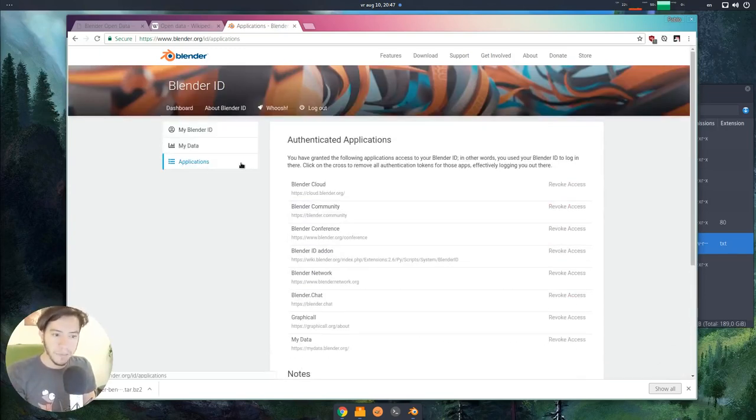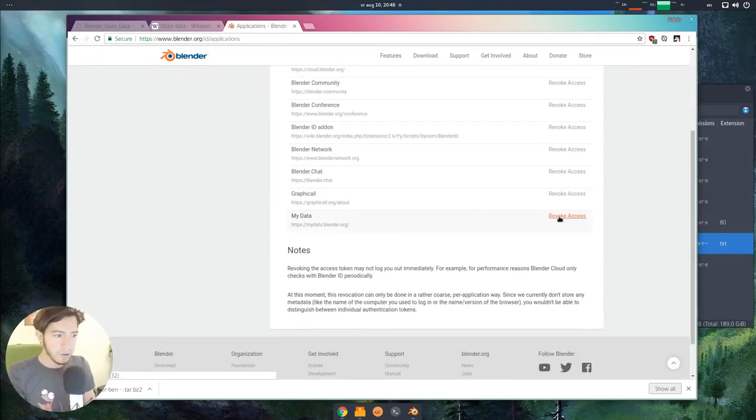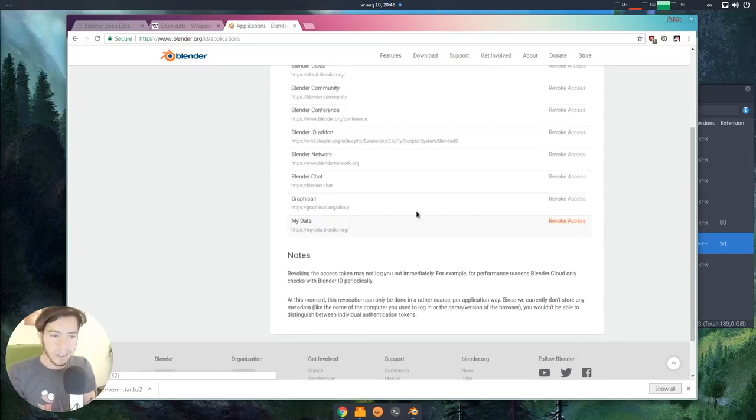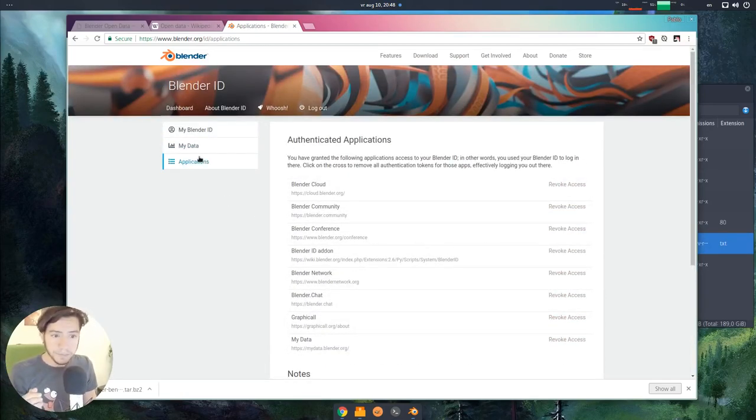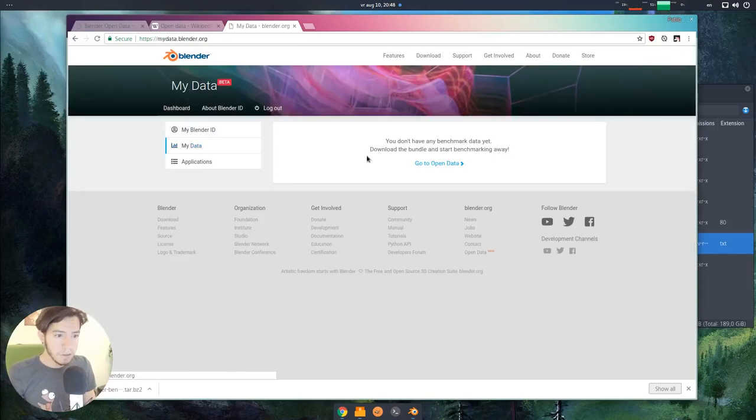The applications, the login applications, you can also revoke the access anytime, just like any other application that uses the Blender ID.